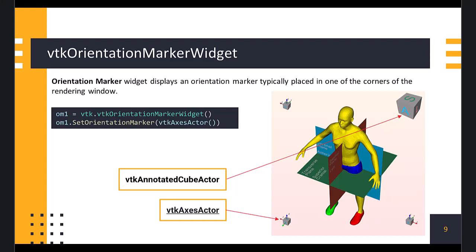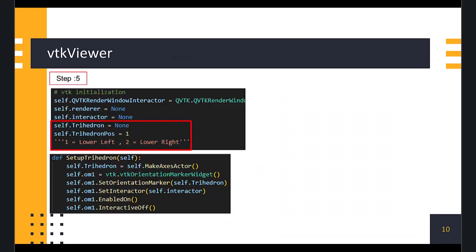Now, to define the widget, we use VTK Orientation Marker Widget class, and set the orientation marker to either VTK Annotated Cube Actor or VTK Axes Actor. Now, in our viewer class, we need to add a trihedron. For this, we define variables for the trihedron and its position.